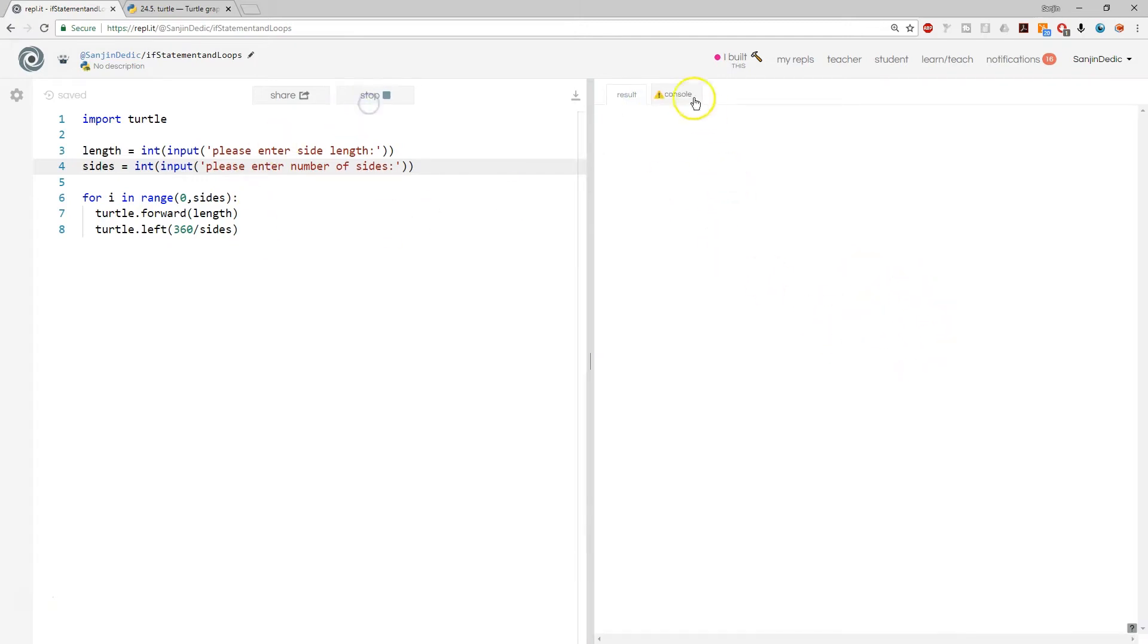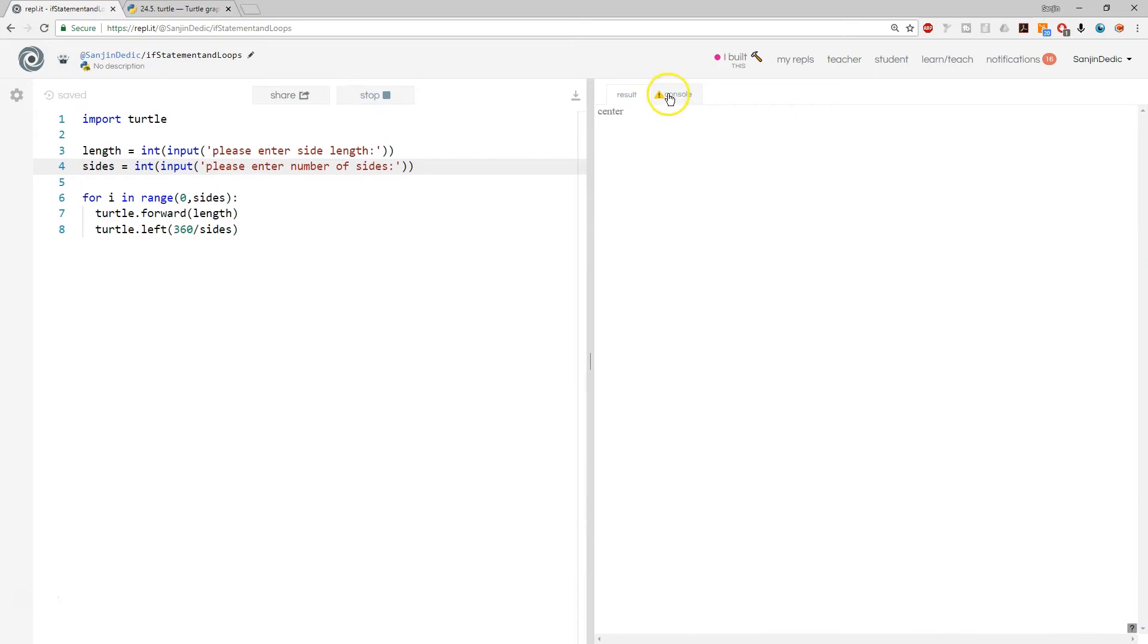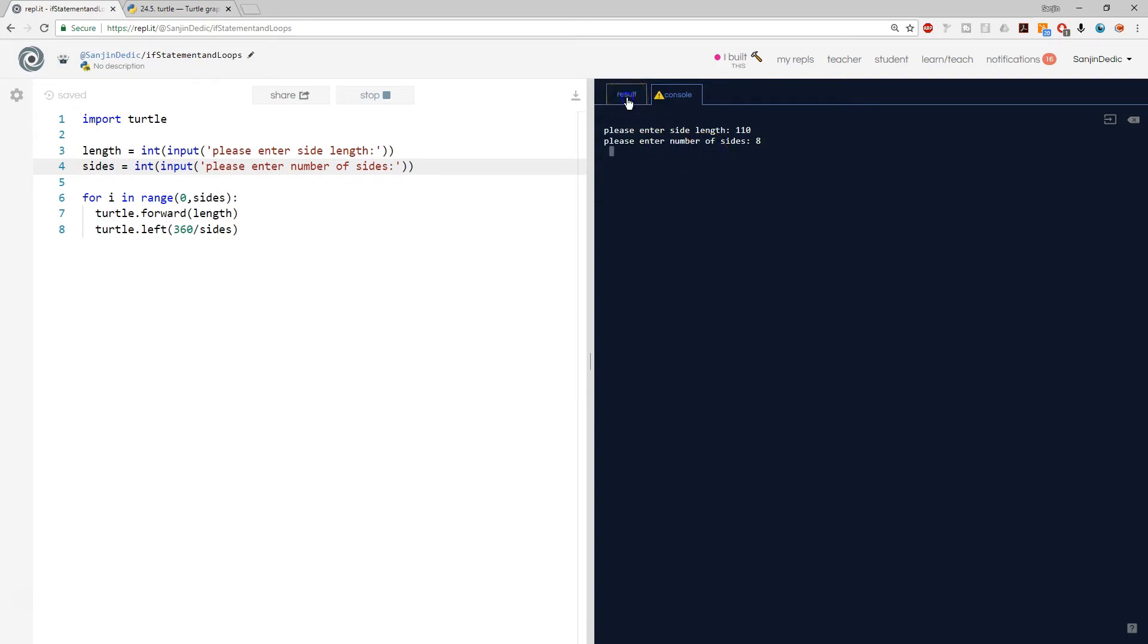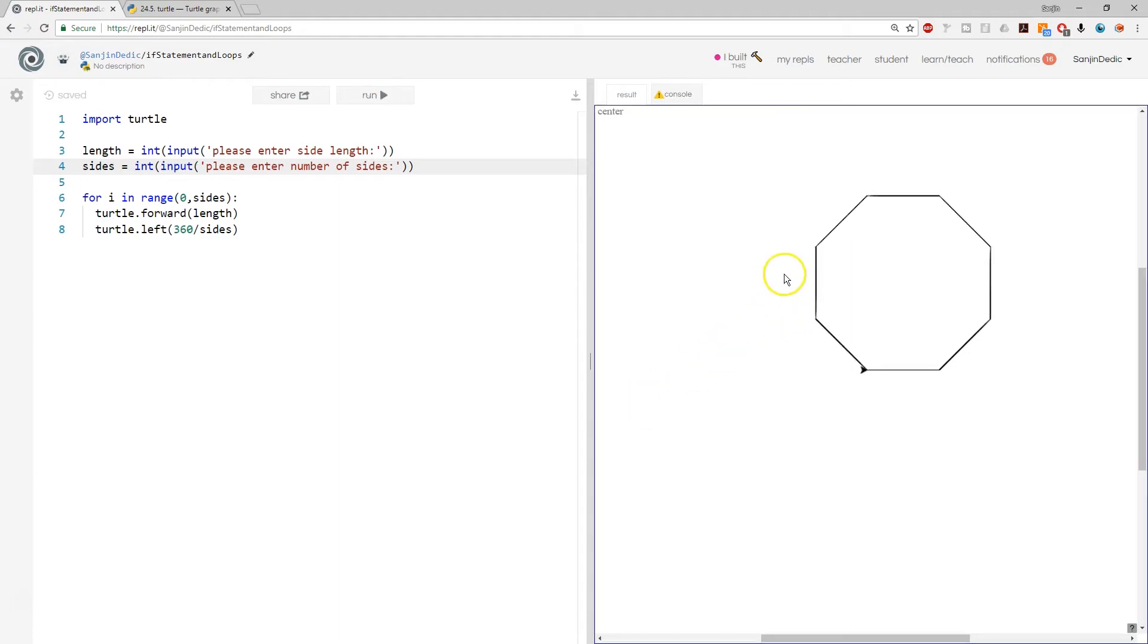It's going to work for any polygon. I mean I can go 110 and then sides 8 and we can create an octagon, and this is going to work for any shape.